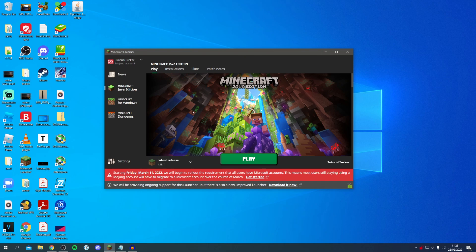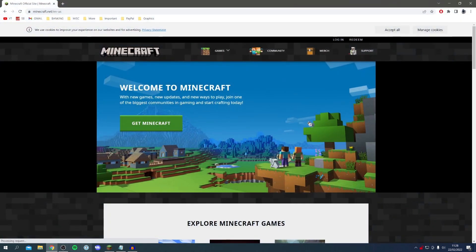Now we've got two options. Either you can come onto your Minecraft launcher and click get started, or you can just head to the Minecraft site in your web browser.